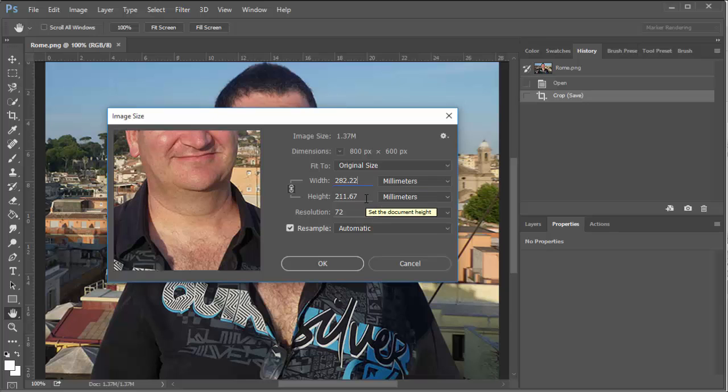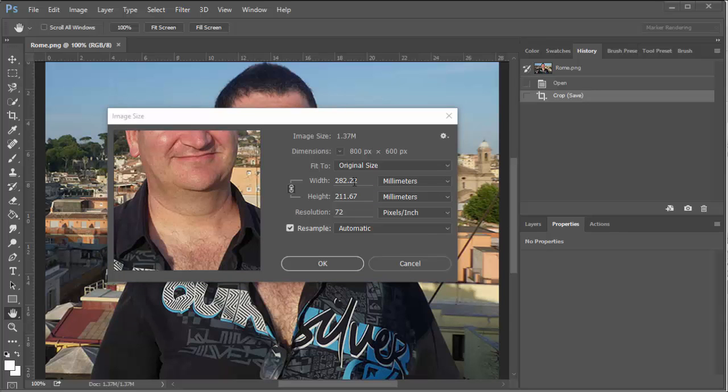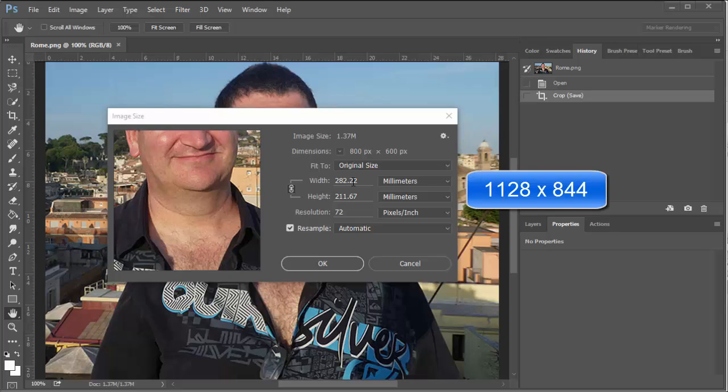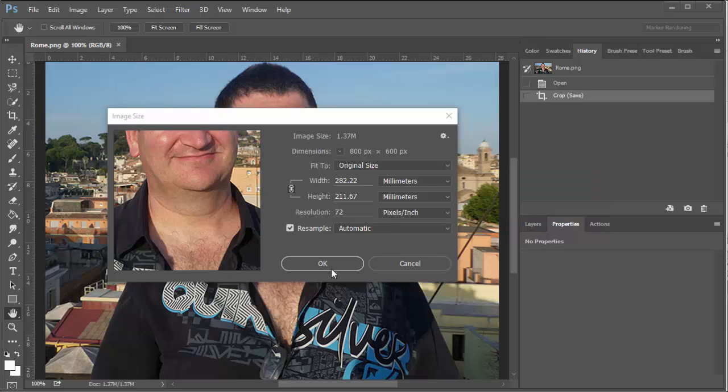Okay, so if I multiply both of these by four, I end up with 1128 by 844. So basically just over a meter wide by about 800 tall. So that could be a good poster size, so I'm going to have a go with that.